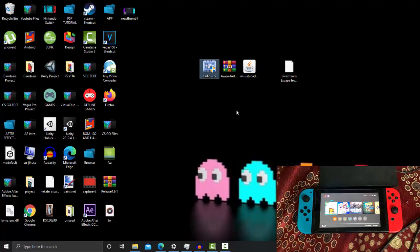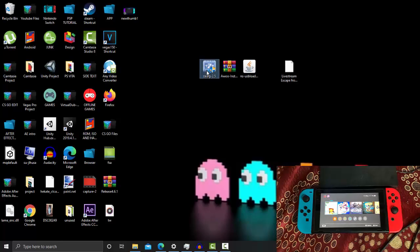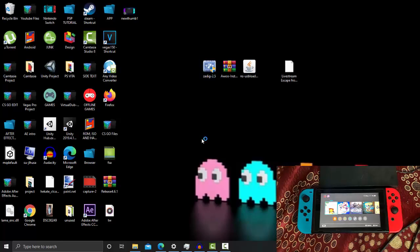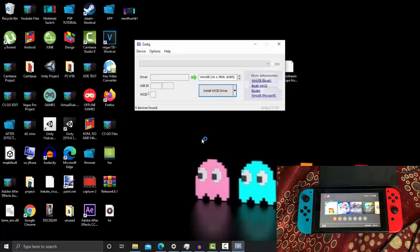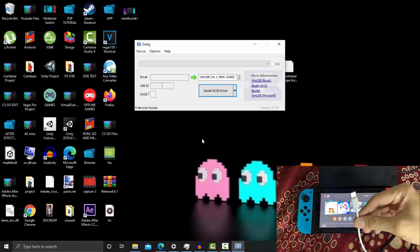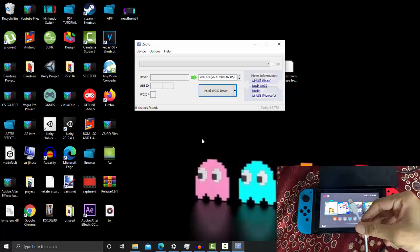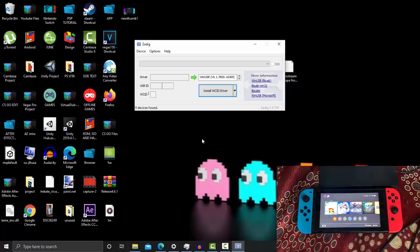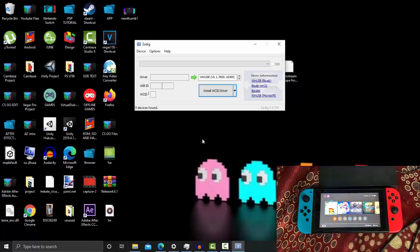Now, the first thing we need to execute is Zadig 2.5. This is only for those of you who want to transfer backups using a USB cable — this method requires a USB cable to install backup games to your Switch. You can also use Wi-Fi if you have set up 90DNS and EmuNAND mode.